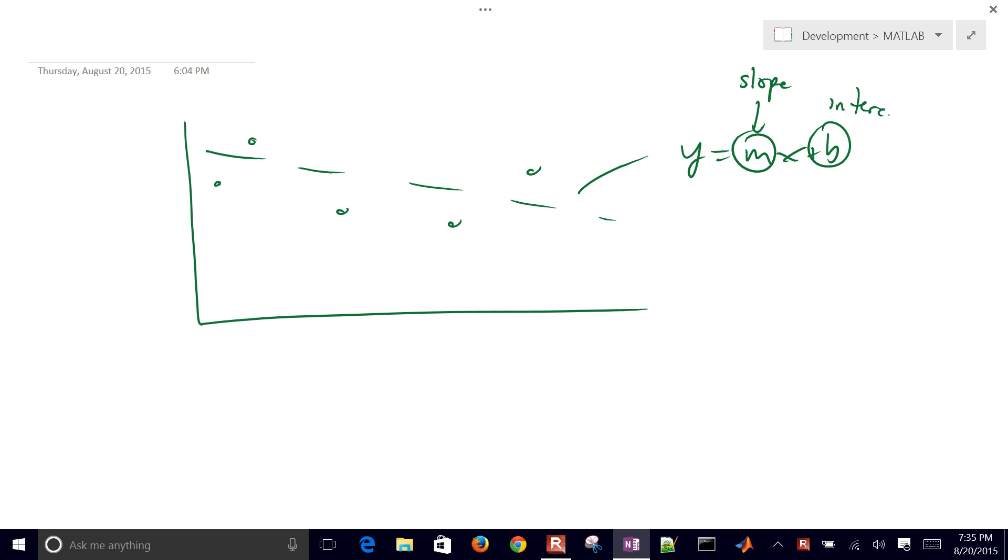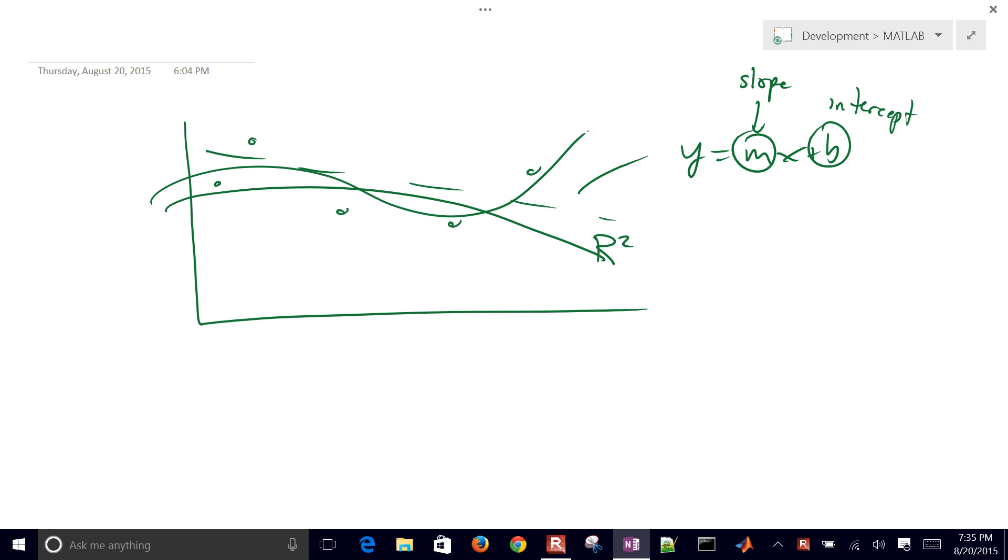So intercept and the slope and then we may also want to get an R squared value as well. We also might want to fit, for example, a quadratic through this and maybe also a cubic function.